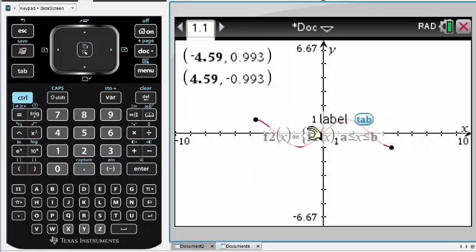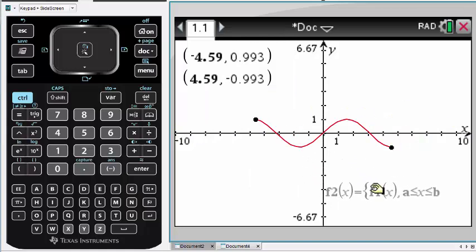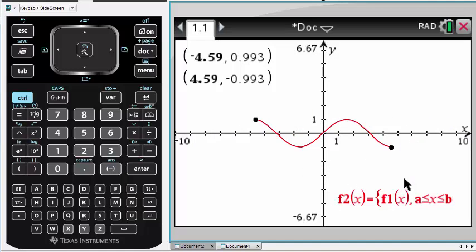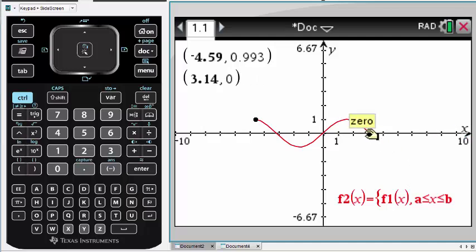As everything is based on the function in F1, changing it to, say, cos(x) means everything else will change accordingly.